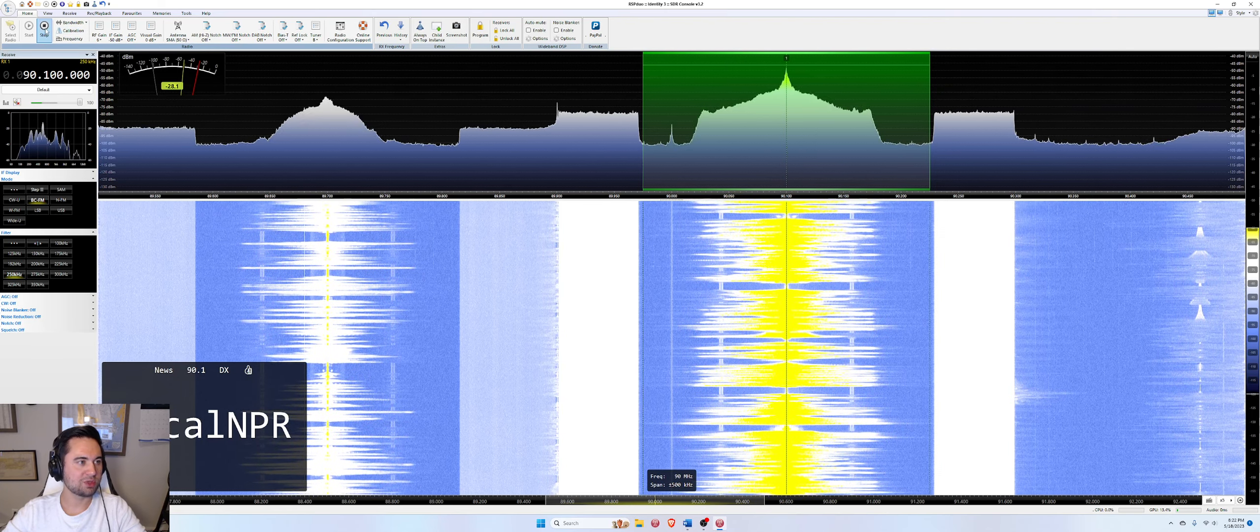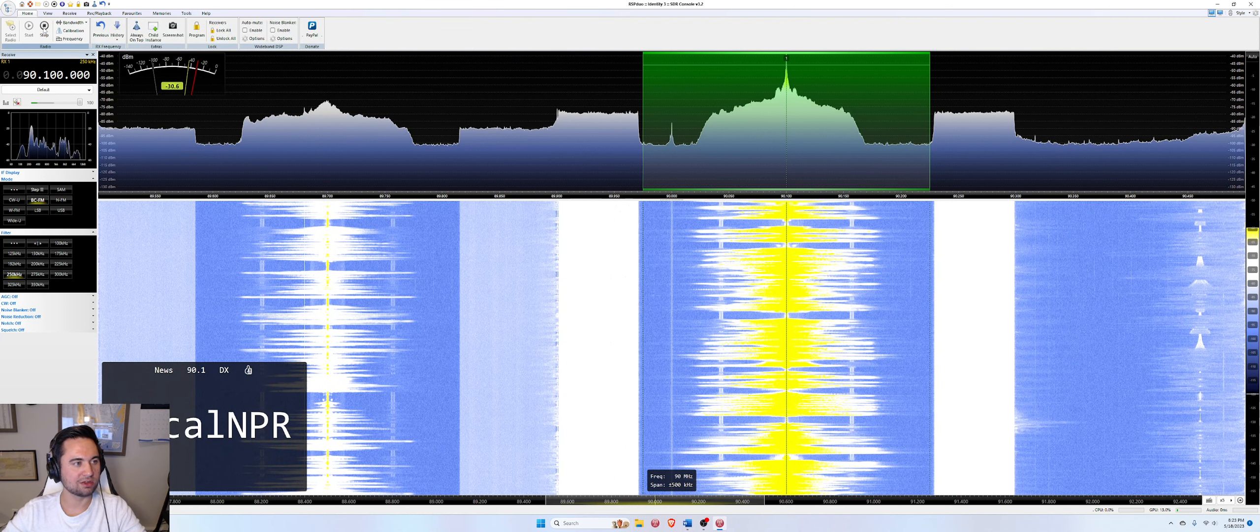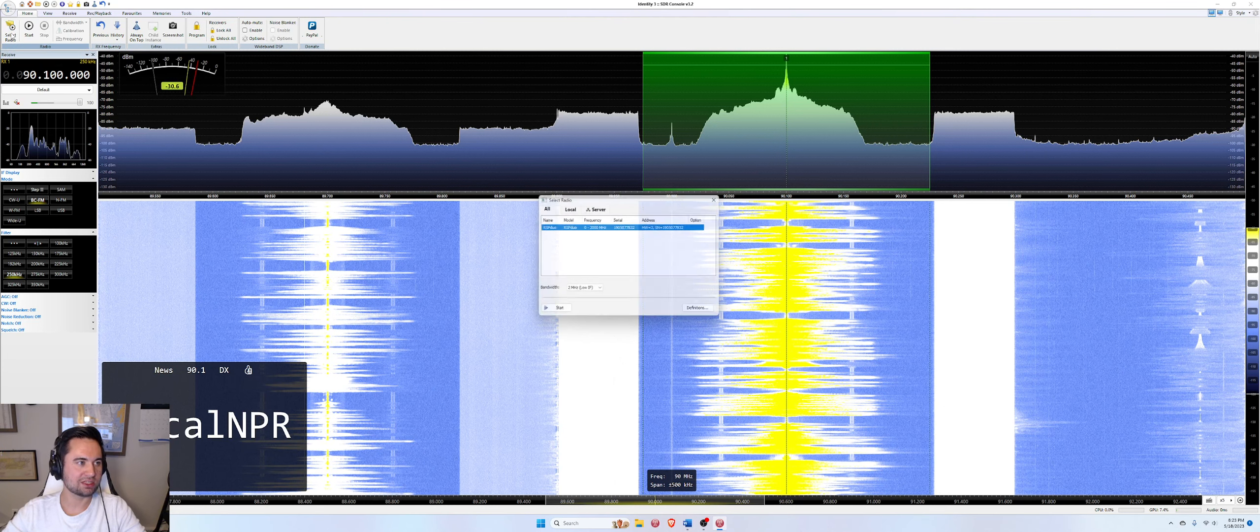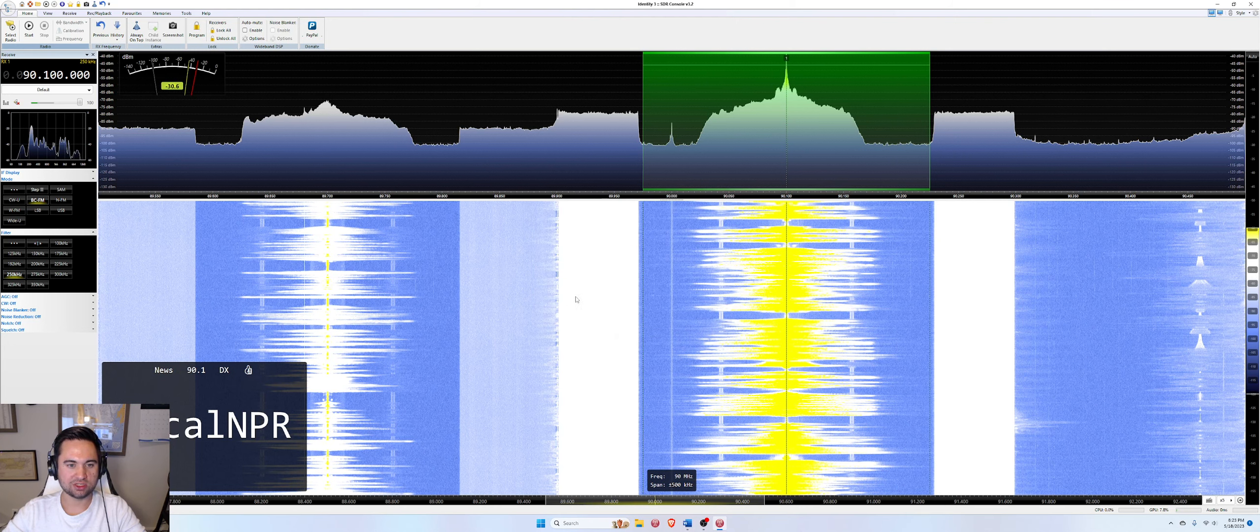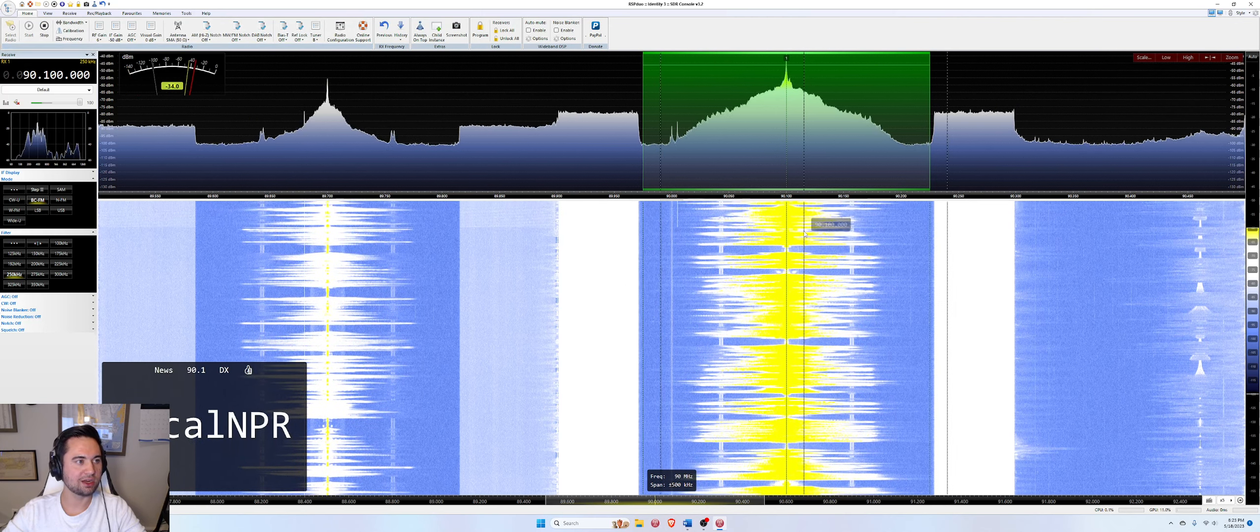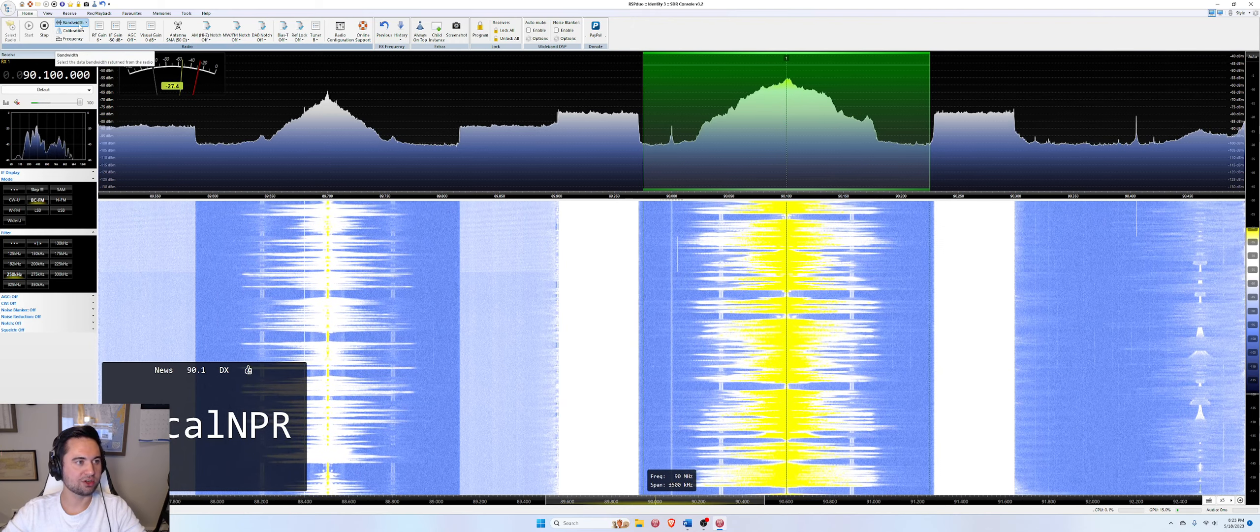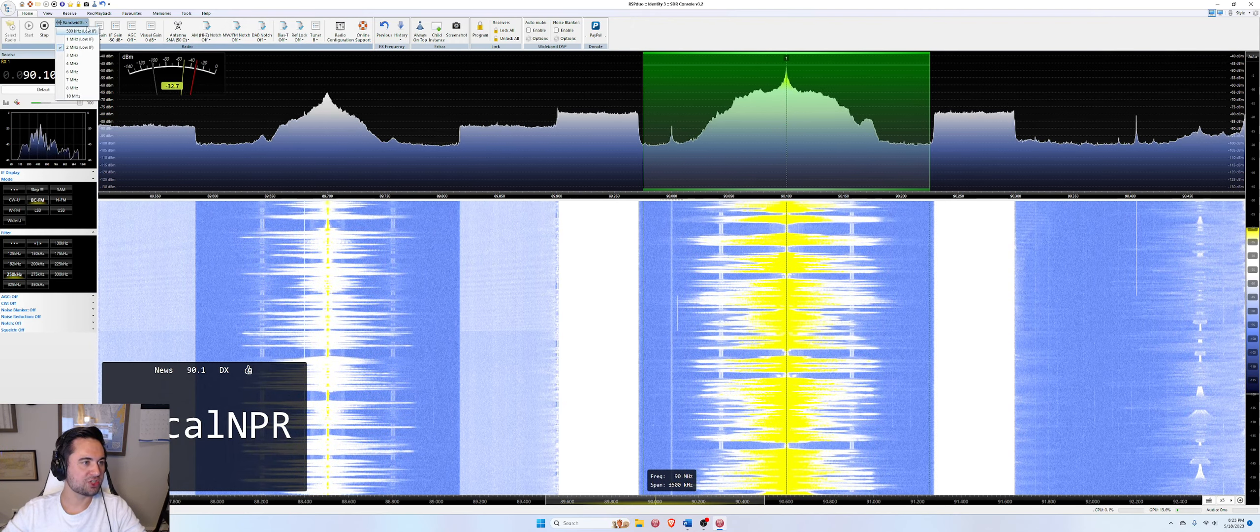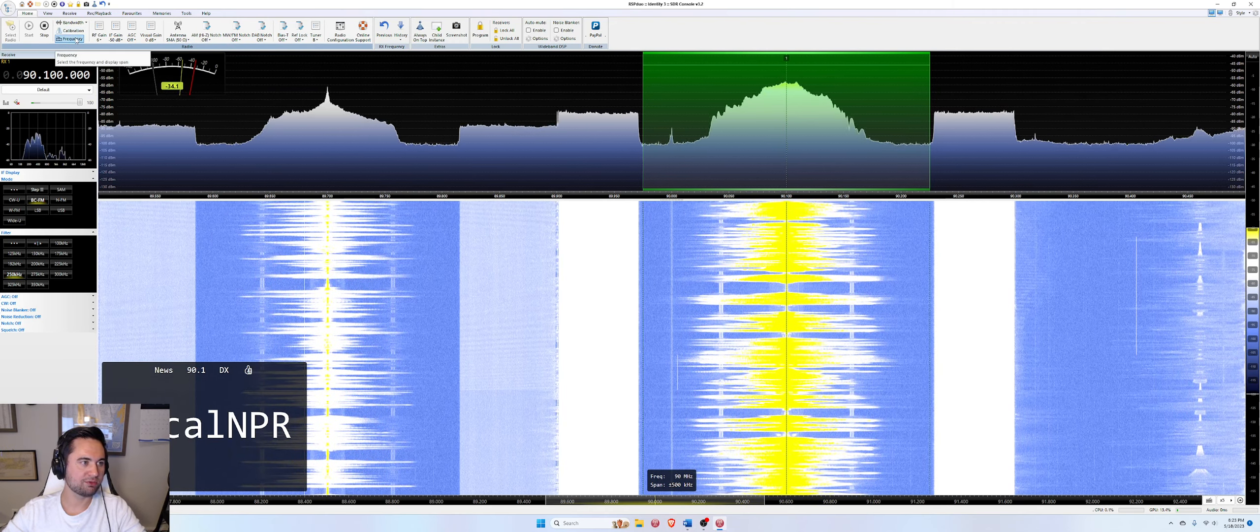So first we have a start and stop. So you can stop the entire SDR receiver by hitting the stop button. That will open back up the start button just to start it again. Or we can select radio, which this goes back to the definitions we set up. If you had more radios set up, you could switch to a different SDR hardware. You can change bandwidth here and you can just hit start. Or you could hit that start button, which was illuminated there. And that is how to start and stop your SDR. Bandwidth here, we already talked about adjusting bandwidth. You can do it from this window as well. I would ignore calibration.